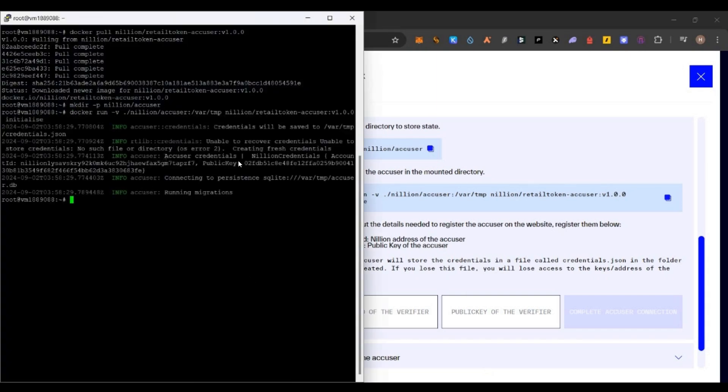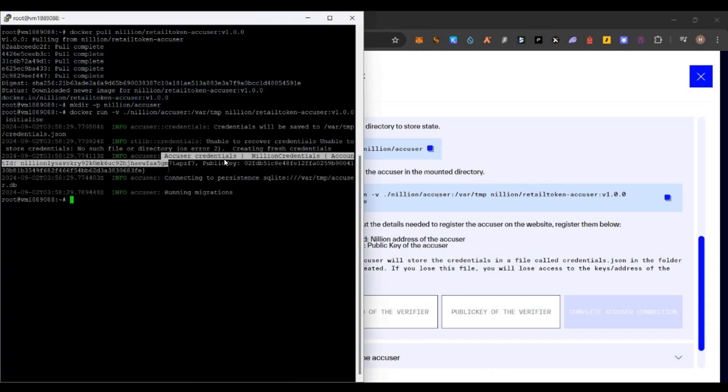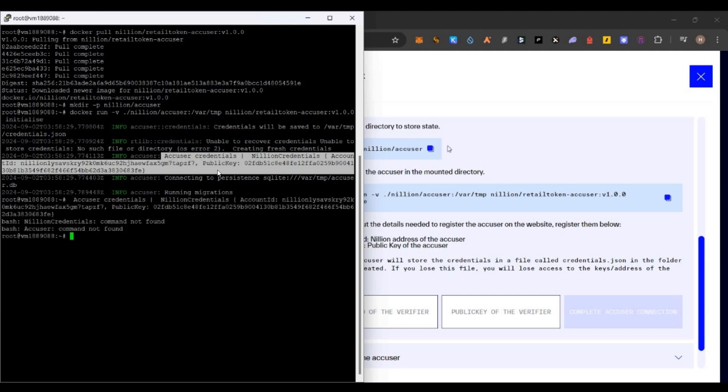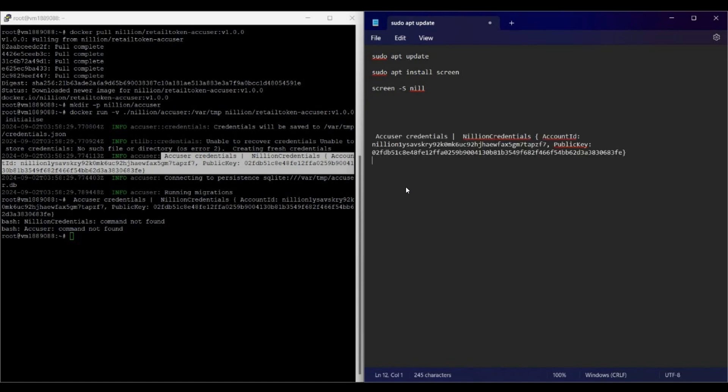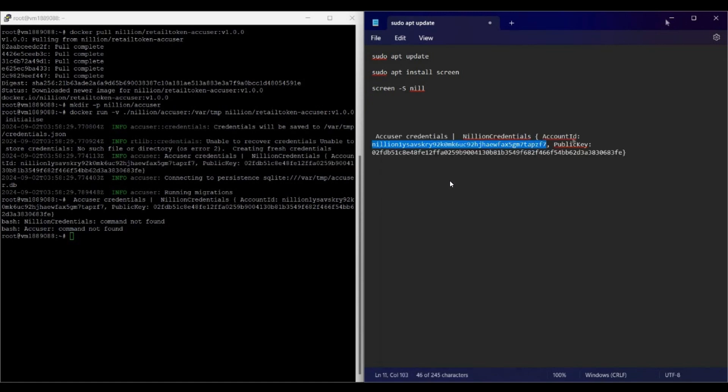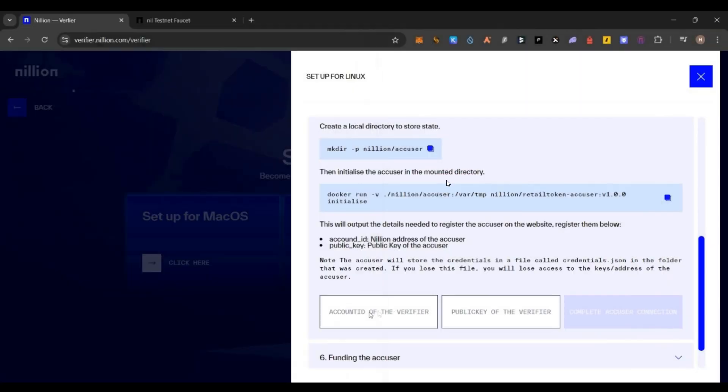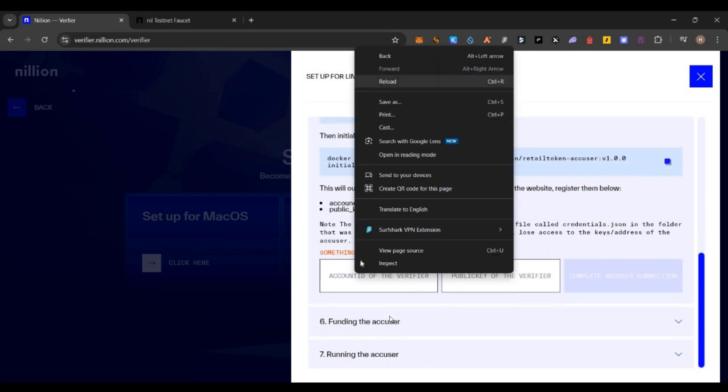You will be seeing a few credentials there. You can see the credentials. Just copy the credentials fully. You will see a Nillion address and then you will see a public key. Just copy it and backup in notepad and save it somewhere safely.